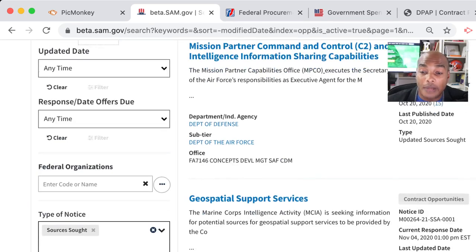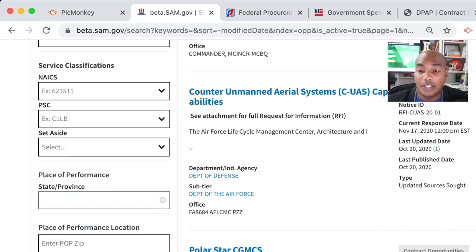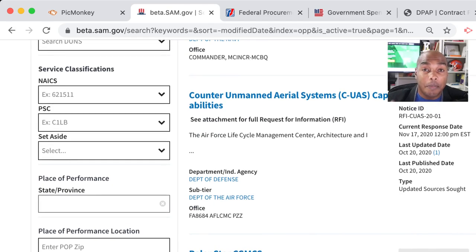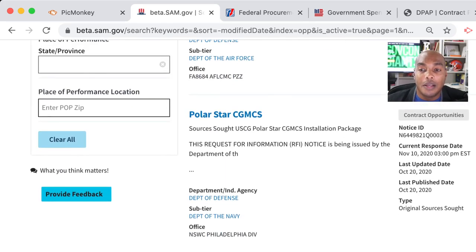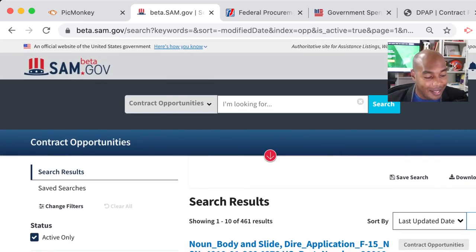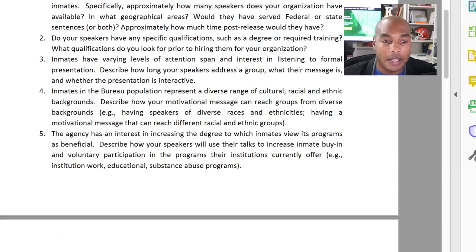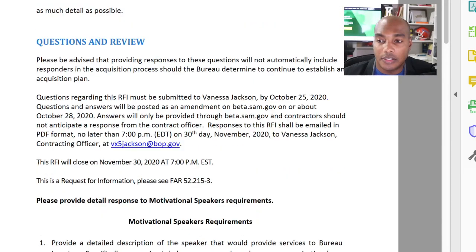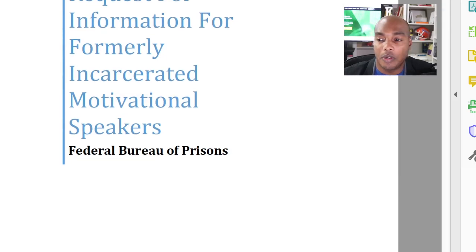Sources sought are a great way to break the ground and start talking to agencies because it's not a contract — it's not out for bid. That means there's no cone of silence and you have the right to talk to them. Now, why are we making this video? Here's an opportunity I recently published discussing the request for information for incarcerated motivational speakers.